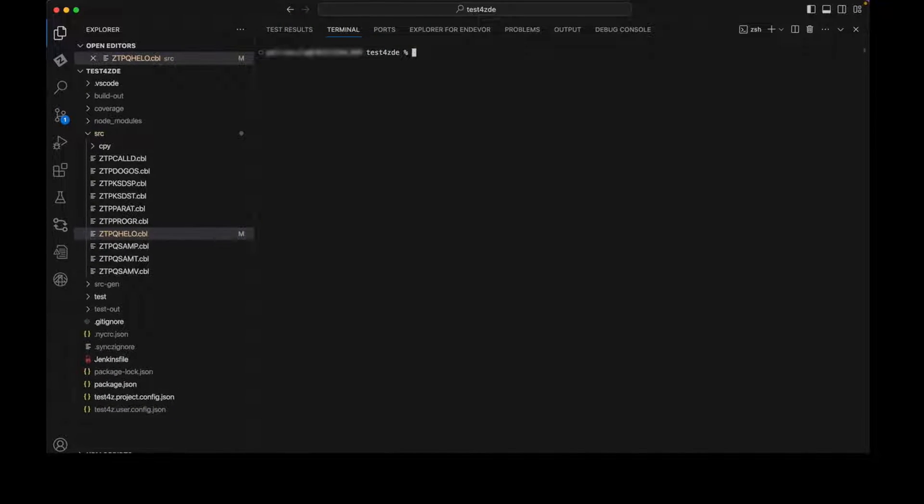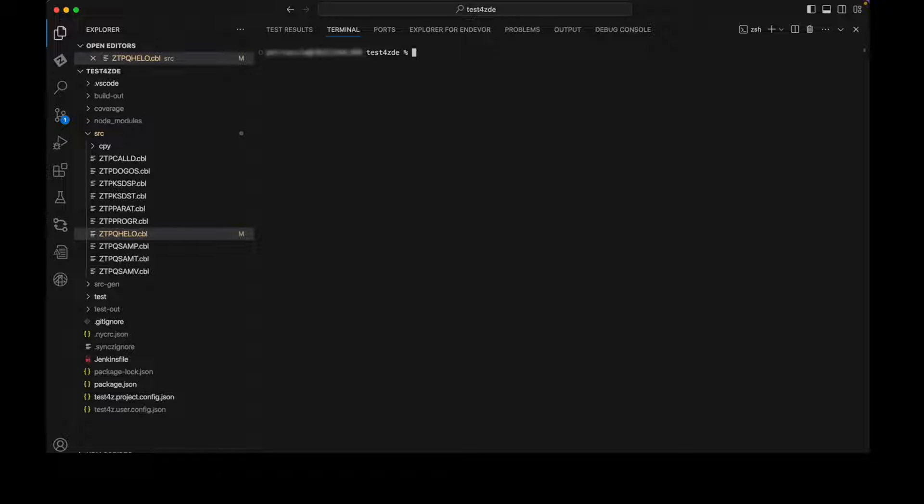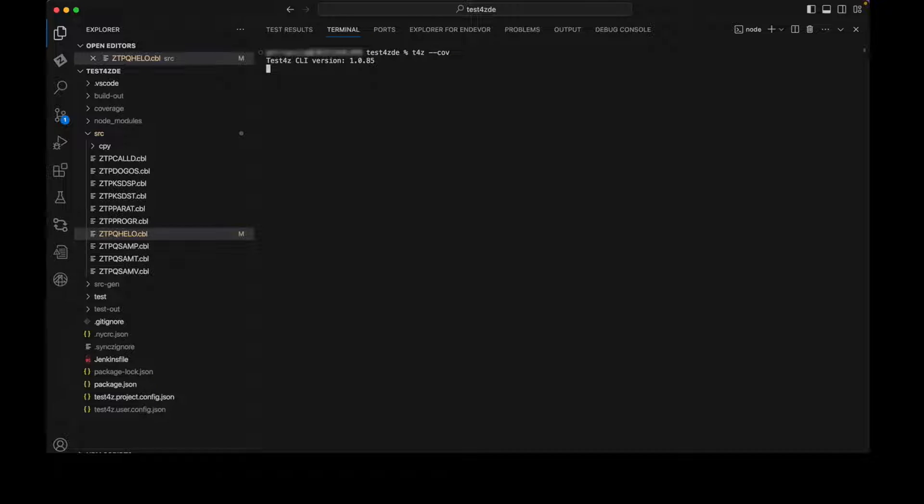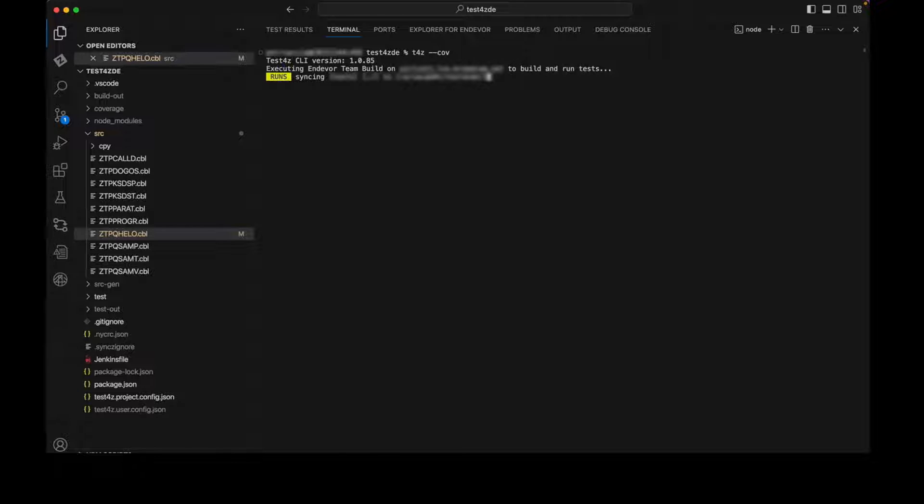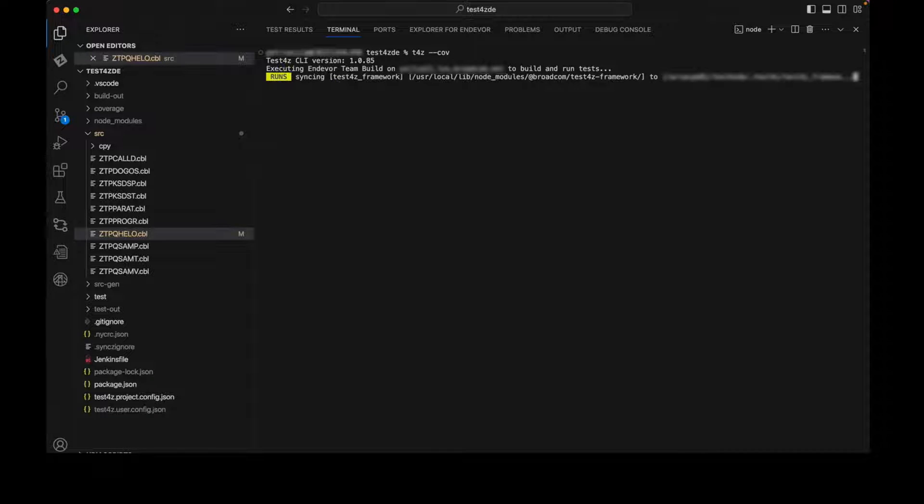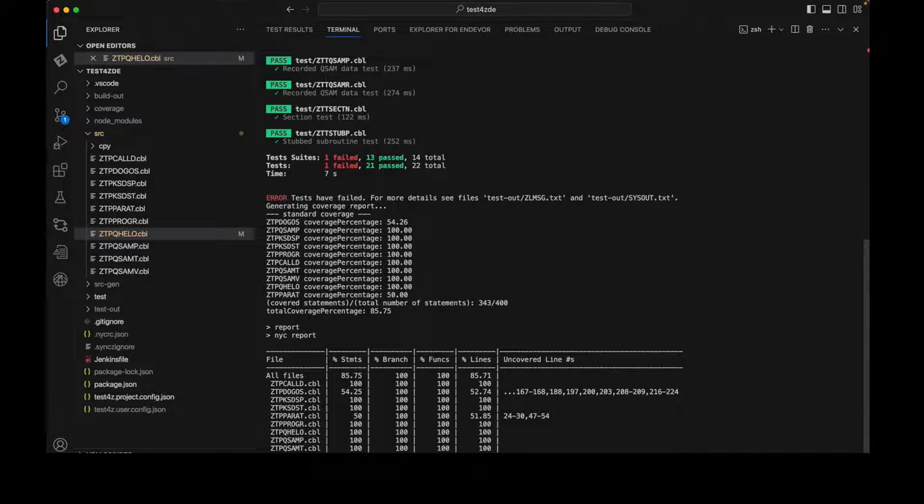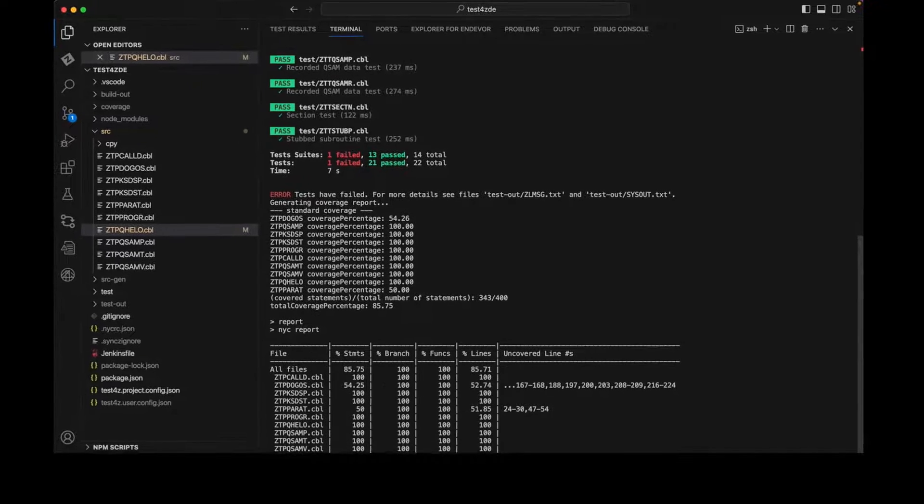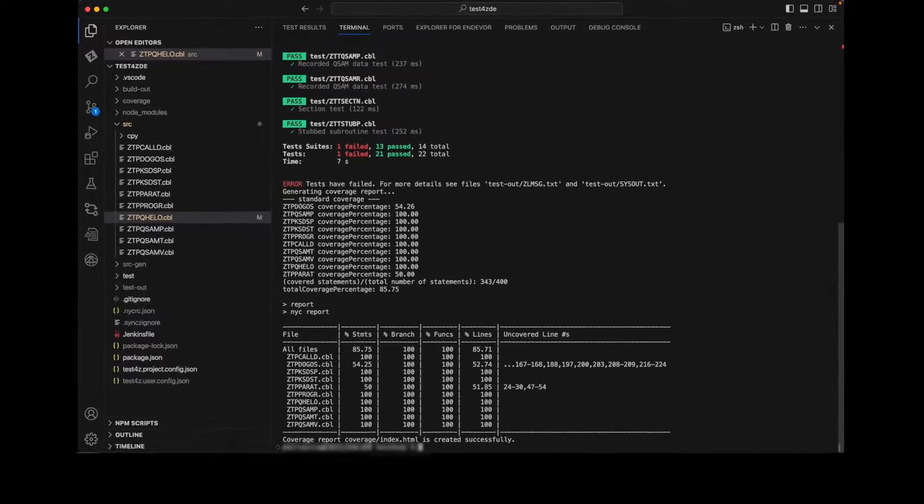Now, let's run all the tests using the Test4Z command and request code coverage as well. Along with the source code, the test cases are now being synchronized to the mainframe where they will be built and run. The synchronization to the mainframe happens only for the changed sources and only the changed modules will be rebuilt. This saves time and bandwidth when running your quick development validation loop.